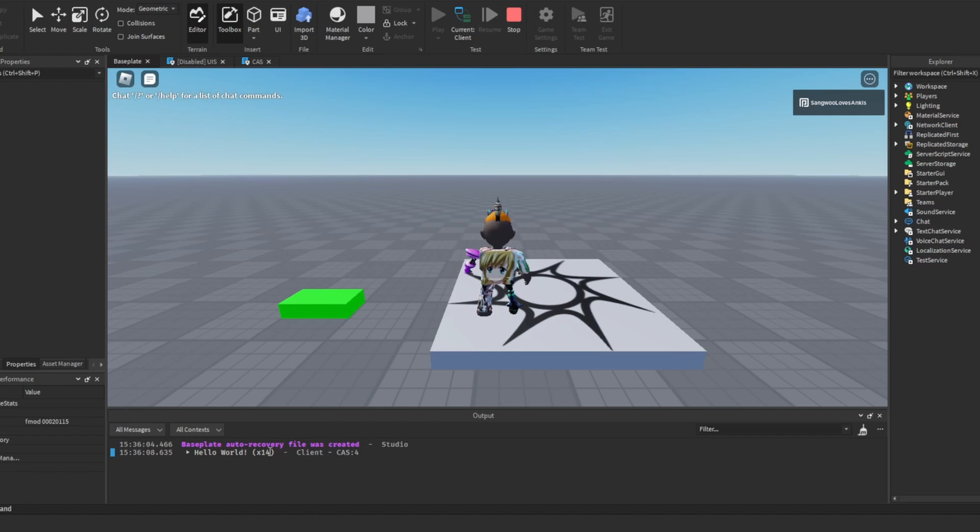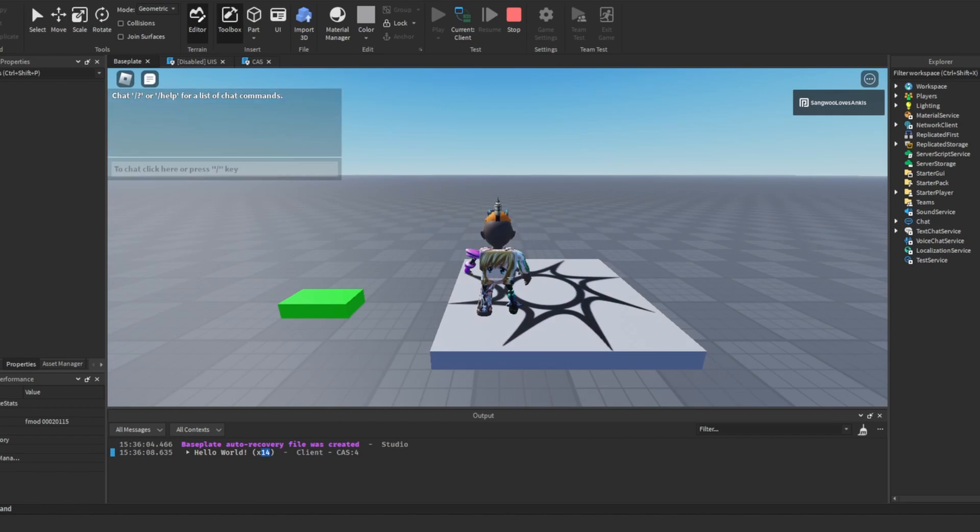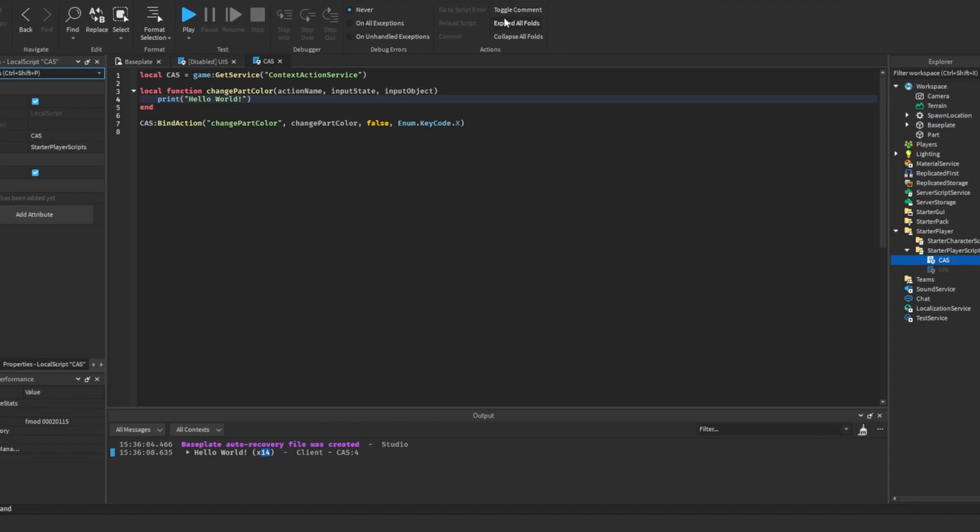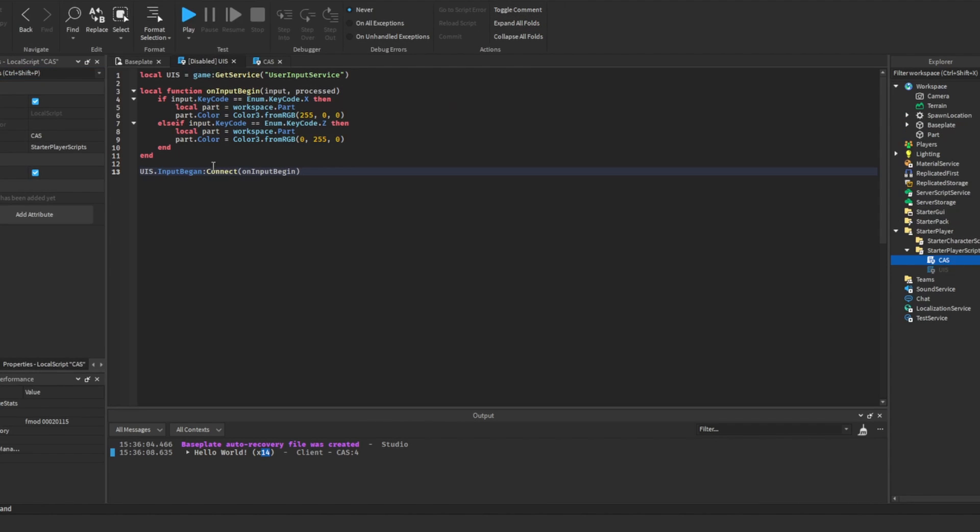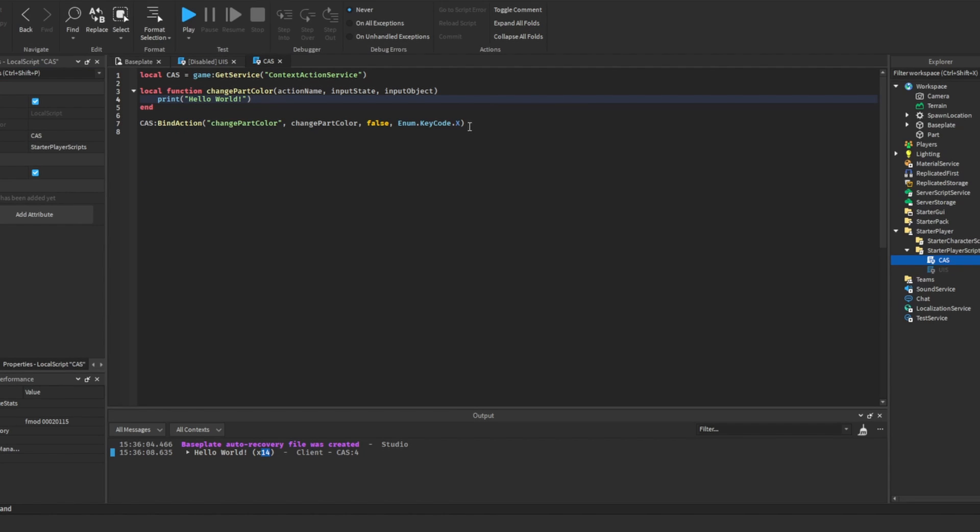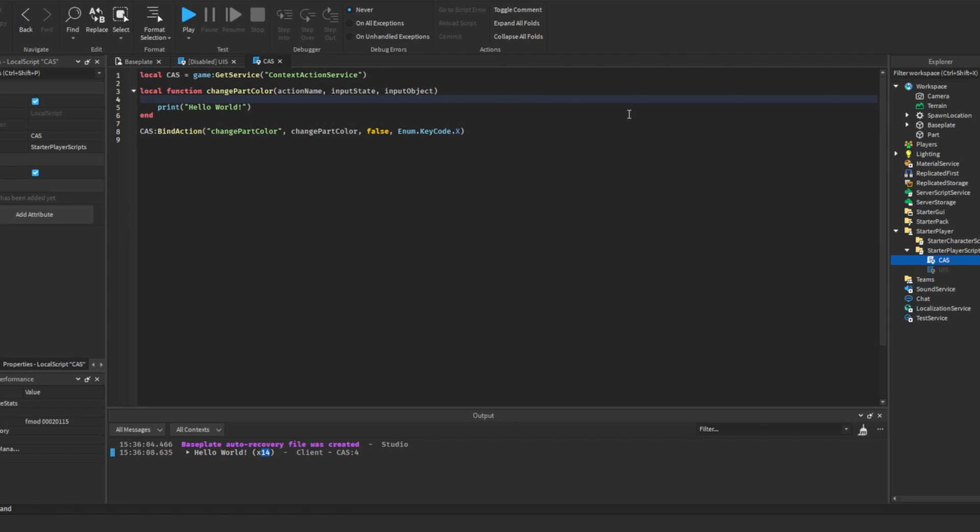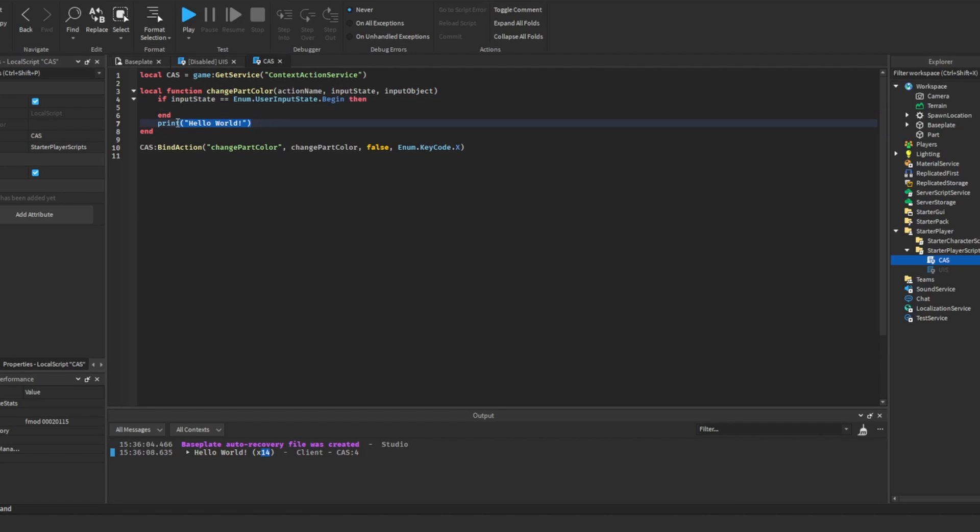You might notice that every time I press X, it's firing twice. And that's because unlike in the user input service where we connected it only when the input began, context action service is looking at every input containing the keycode X. So that could be the input beginning or being released ending. So if you want to make it so it only fires when it begins, we're going to have to do if input state equals enum user input state.begin, and put hello world in here.